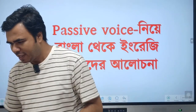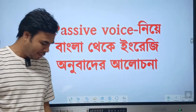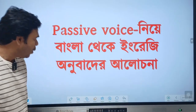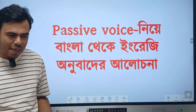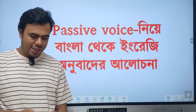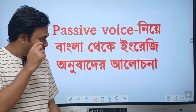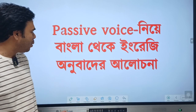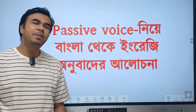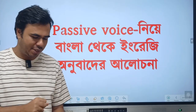Welcome everybody! How are you? In the next few days, we are going to have a live class. We are going to talk about passive voice in Bangla.